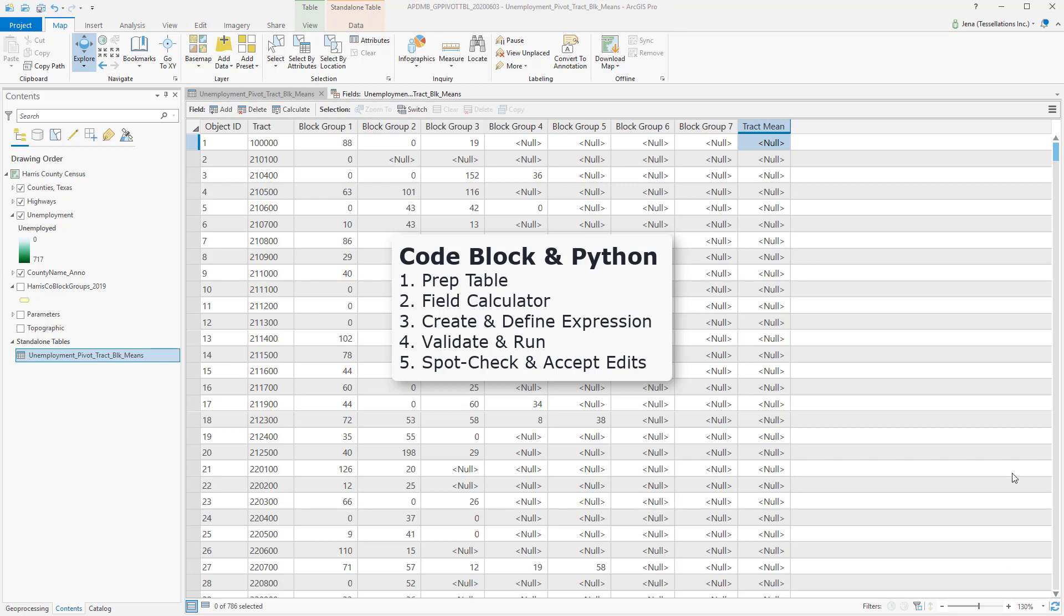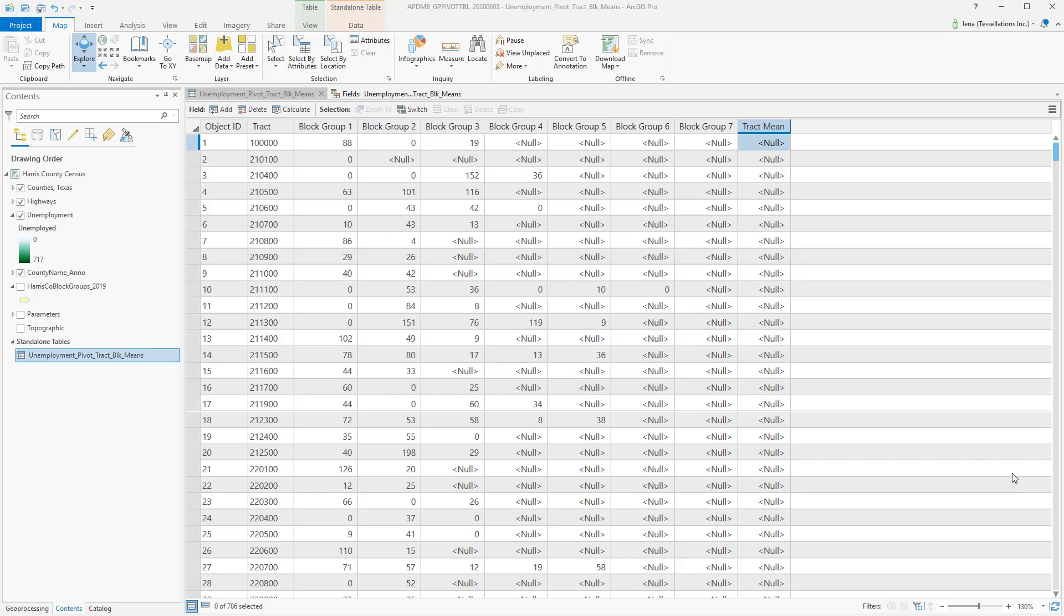I have a pivot table here that I've created using some census data for Harris County, Texas. If you're interested in how we developed this pivot table, please check the description below for the video.